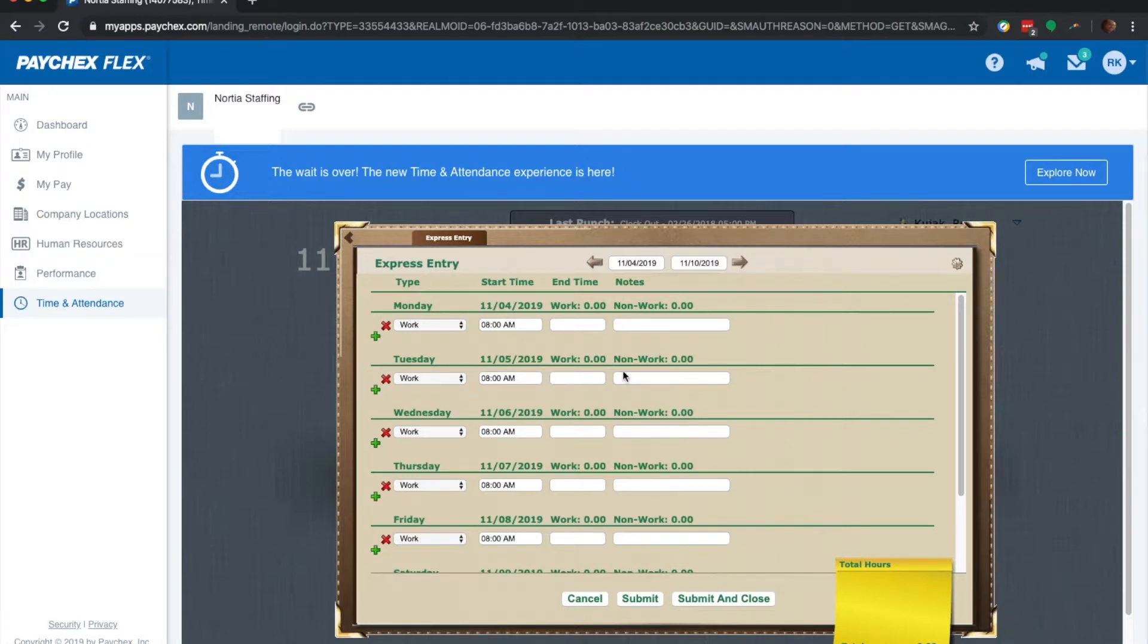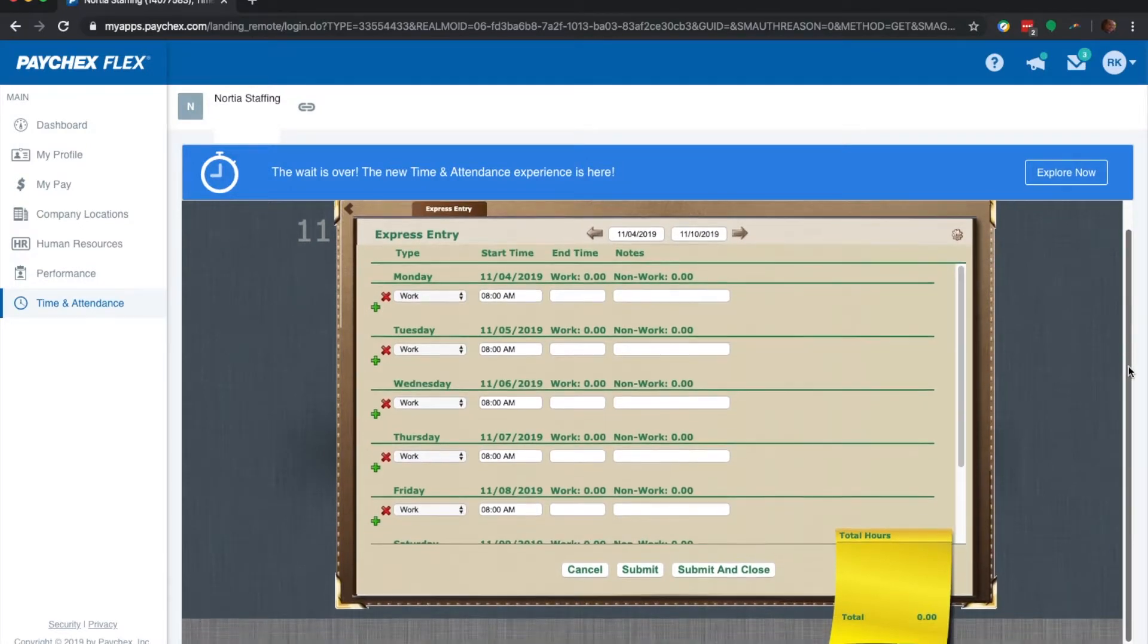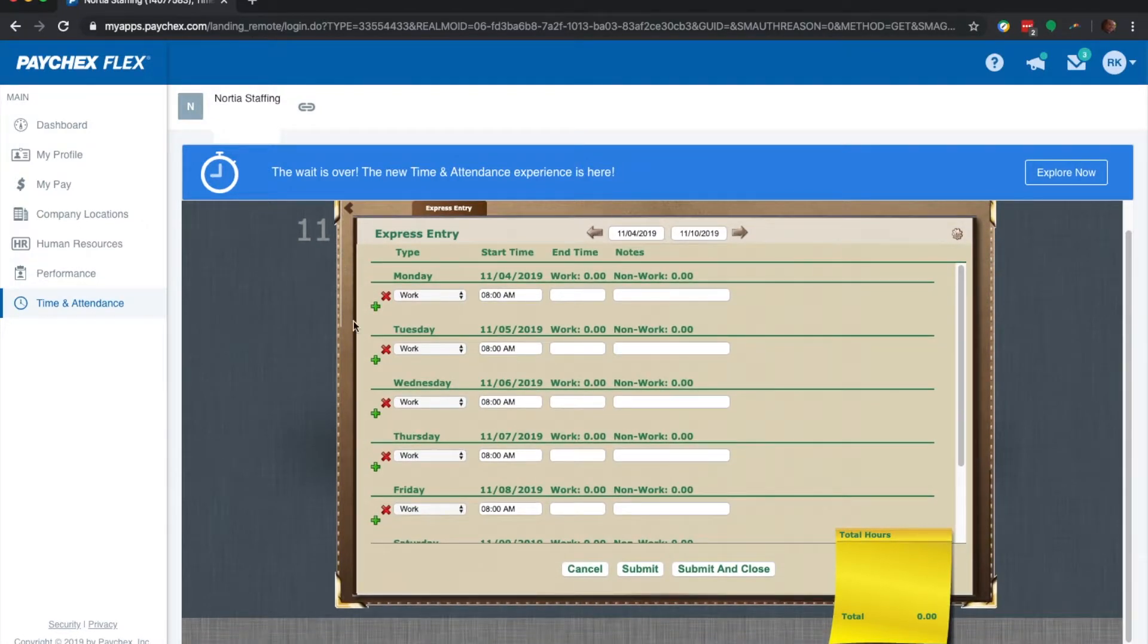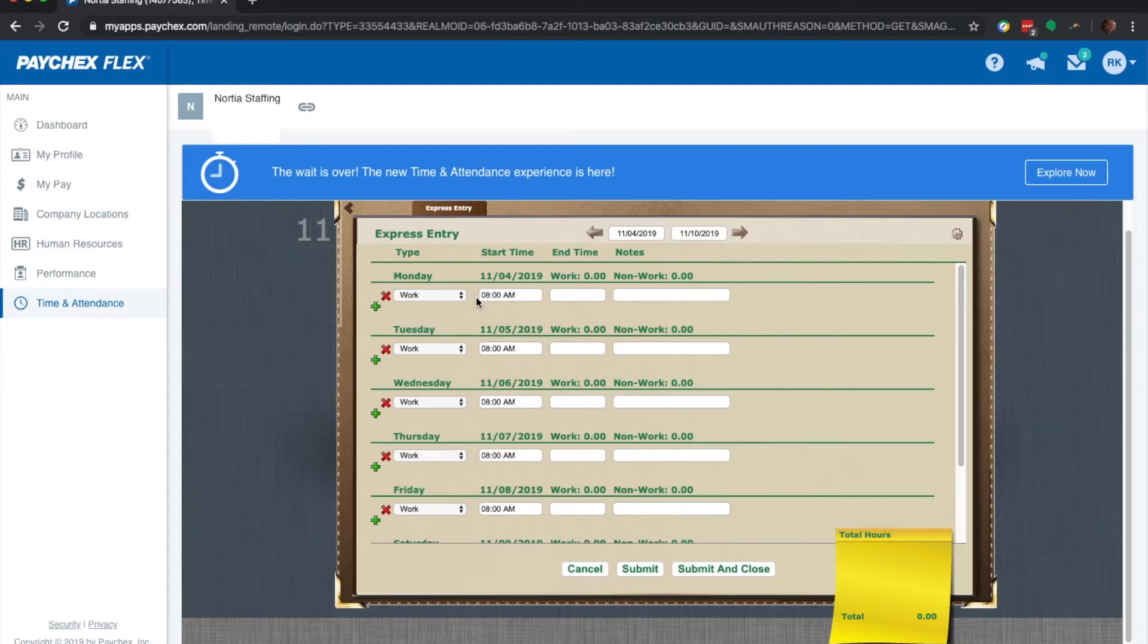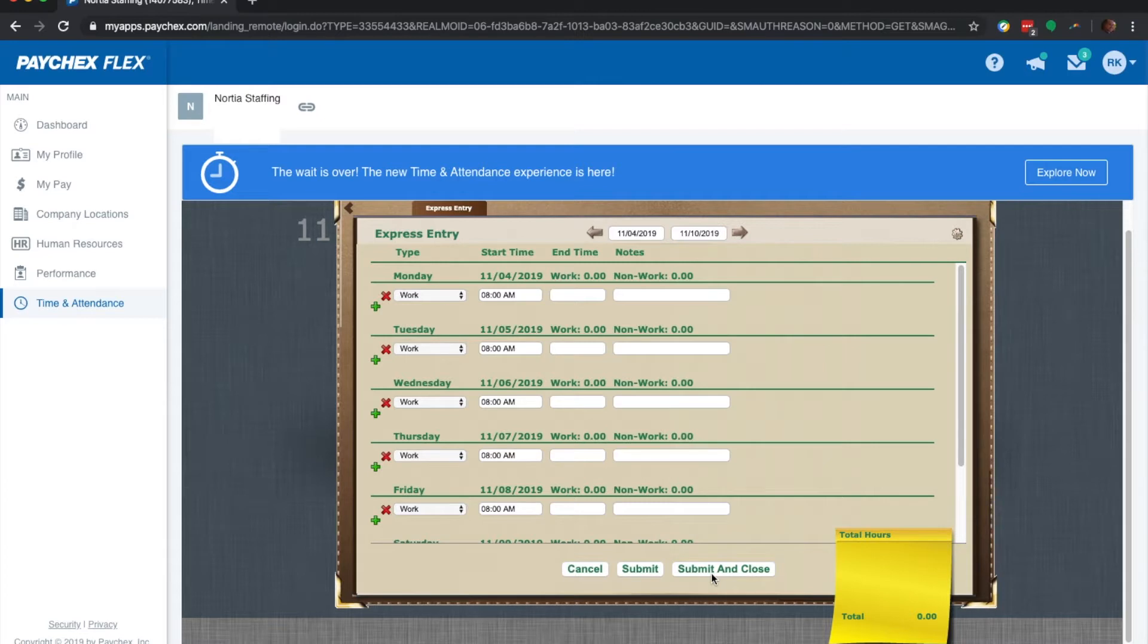A couple of things here. First, if you take a look, right here on the left, you have a drop down menu for work. Then you have your in time and your out time. Also, right here is where you could see the current week. Submit means save, and submit and close means save and close. Right here, you also have a quick little handy notepad where it tells you what your hours are.